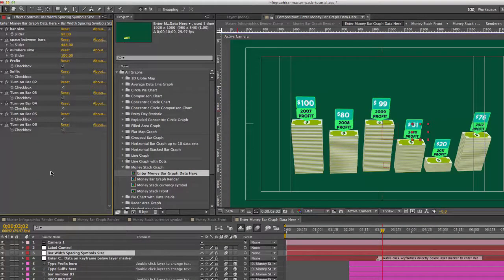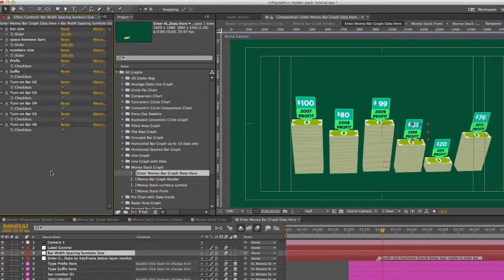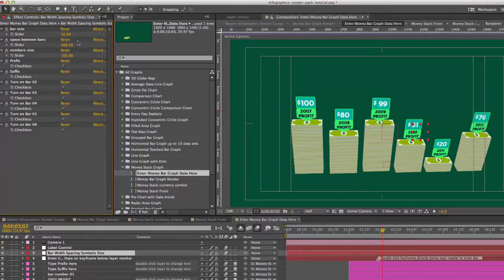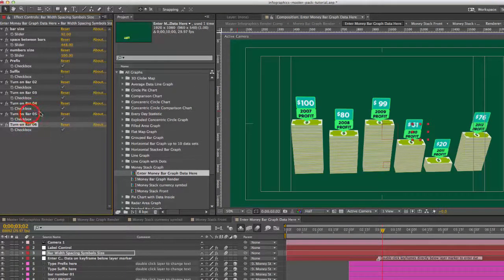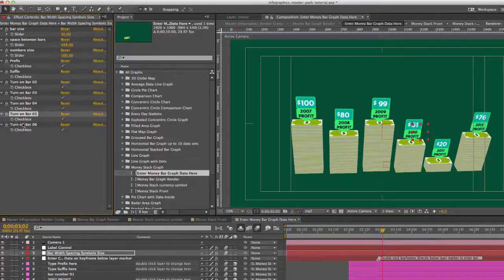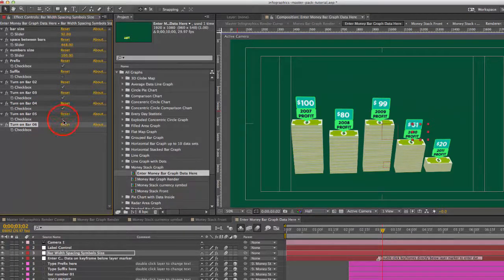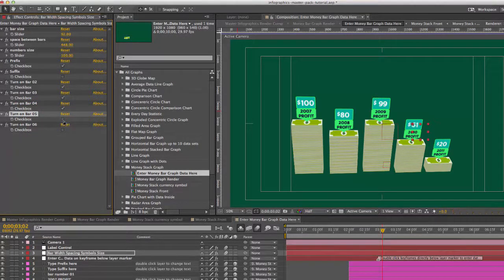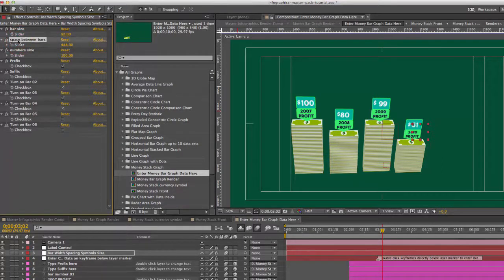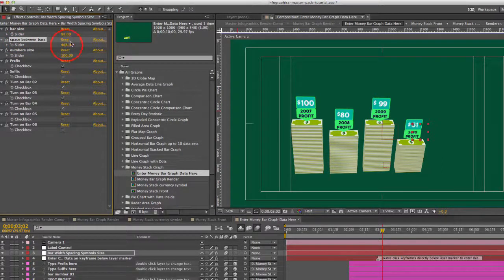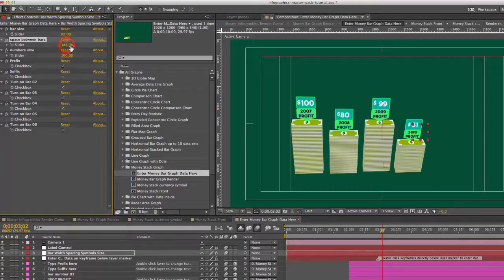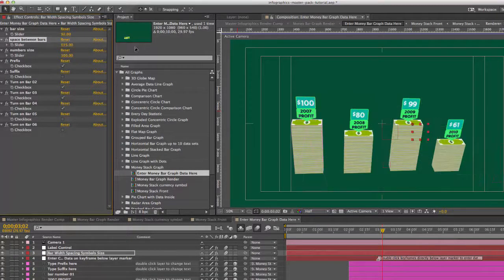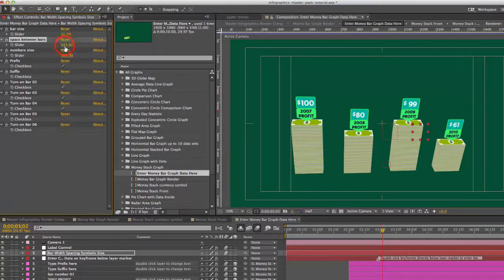So if you wanted to turn off any of these bars it's pretty easy to do in our bar width, spacing and symbol size control. You can go to any of these effects control check boxes and you can just turn off any of these bars. And you can also change the spacing between each bar, extend that out a little. There you go.